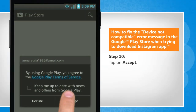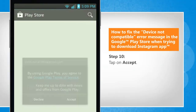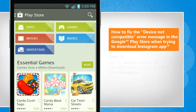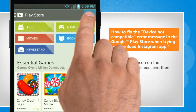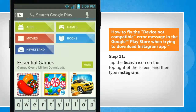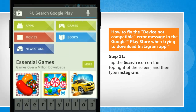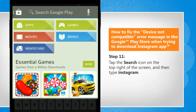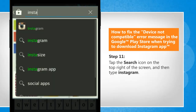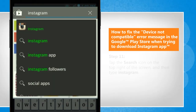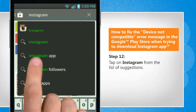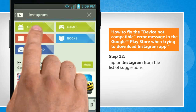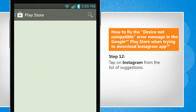Tap on Accept. Tap the Search icon on the top right of the screen and then type Instagram. Tap on Instagram from the list of suggestions.